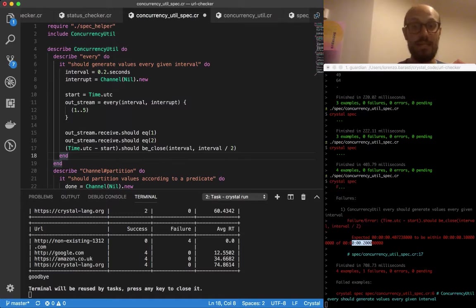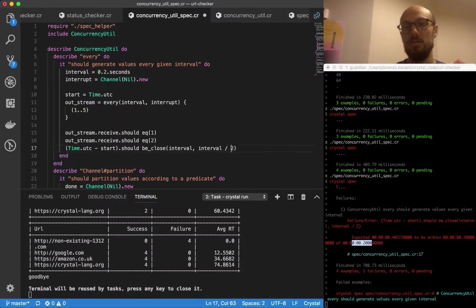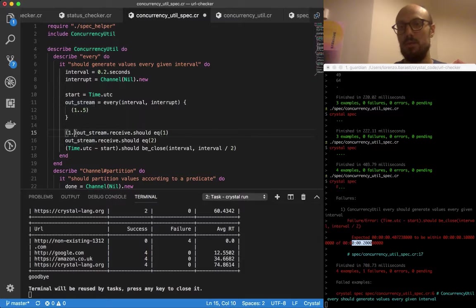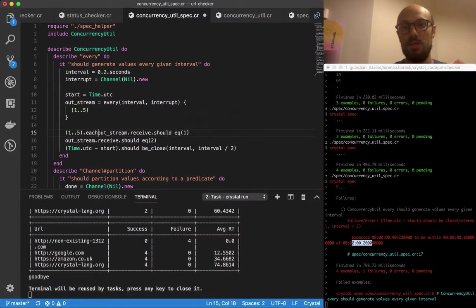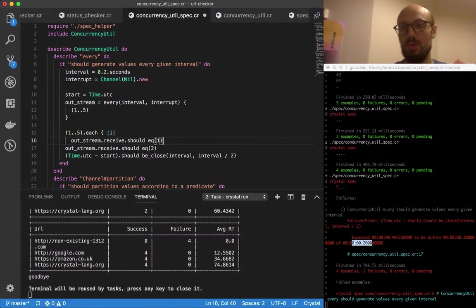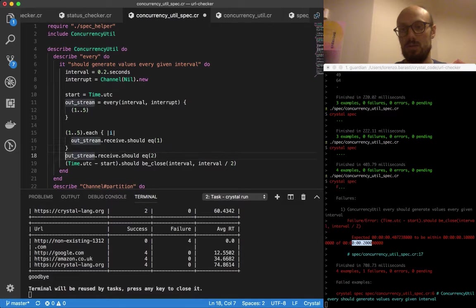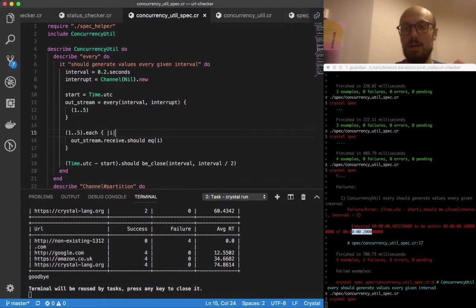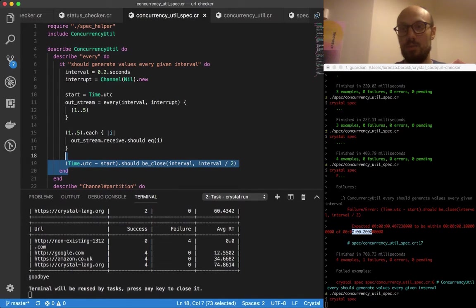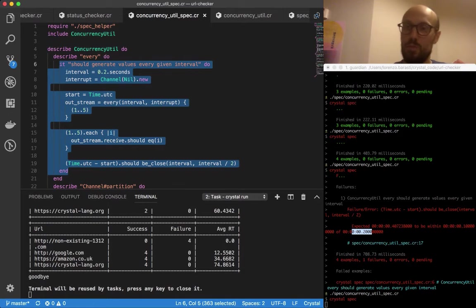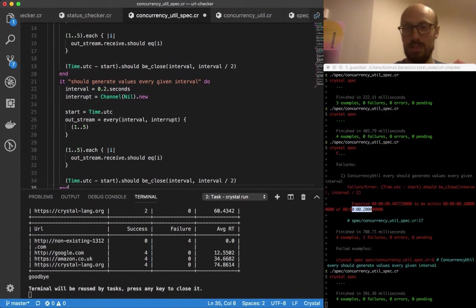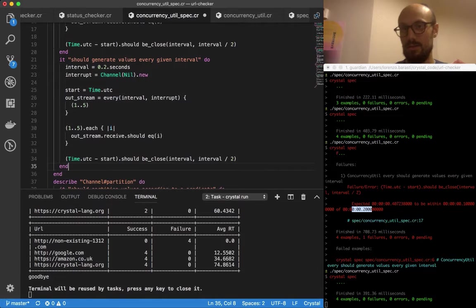So one is going to simply check that we can indeed generate a bunch of values. One could say 1, 2, 5, dot map, or actually each, and take each value i and run an expectation for each one of these. Then I invite you to also write another test where we take where we go one extra interval, because one really doesn't tell as much.